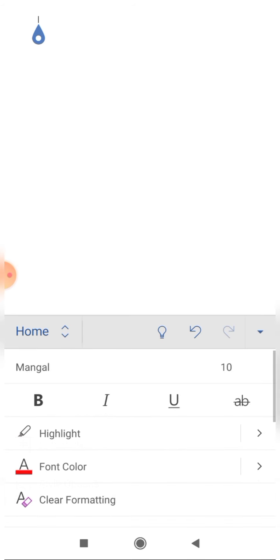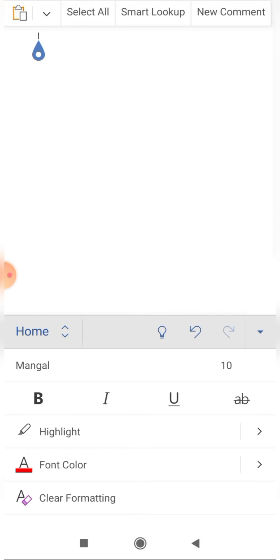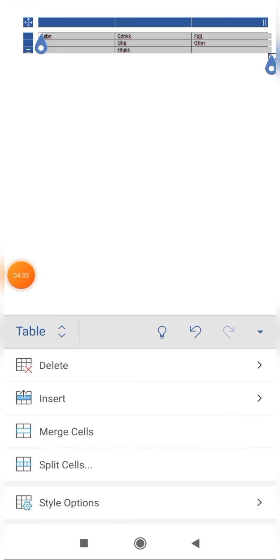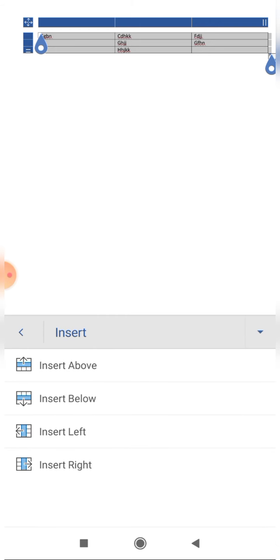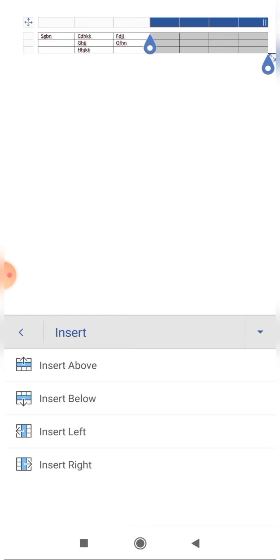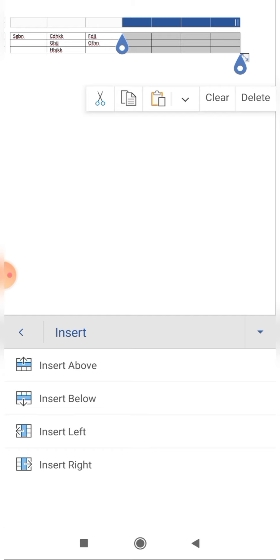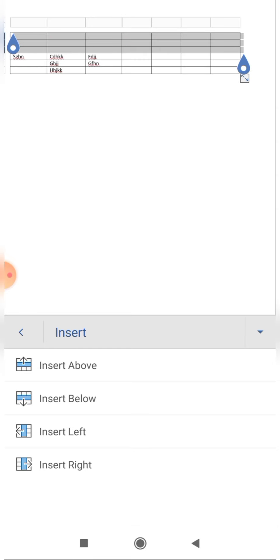Now if I click on 'Insert', these options appear: insert above, insert below, insert left, and insert right. If I click on 'Insert Right', a whole new table is generated to the right because the whole table was selected. Similarly, 'Insert Above' with the whole table selected generates a table double the size above.